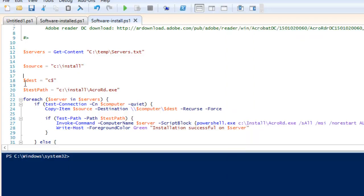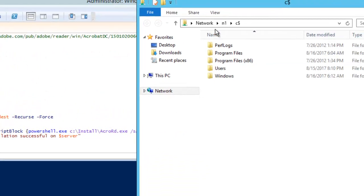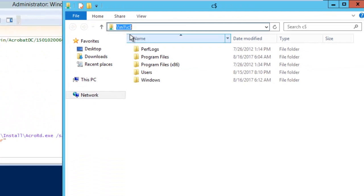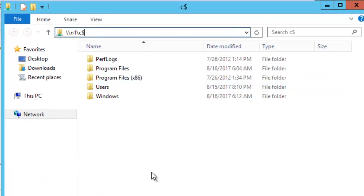Our destination is C$, because C$ is the hidden share on each and every machine. You can see I have mapped the C$ of the N1 machine — whack whack N1 C$ — and I can access it. This shows that the ID I am running this command from has the privilege to access C$. This is mandatory: whatever ID you use to run this script, it must have the privilege to access that particular share.